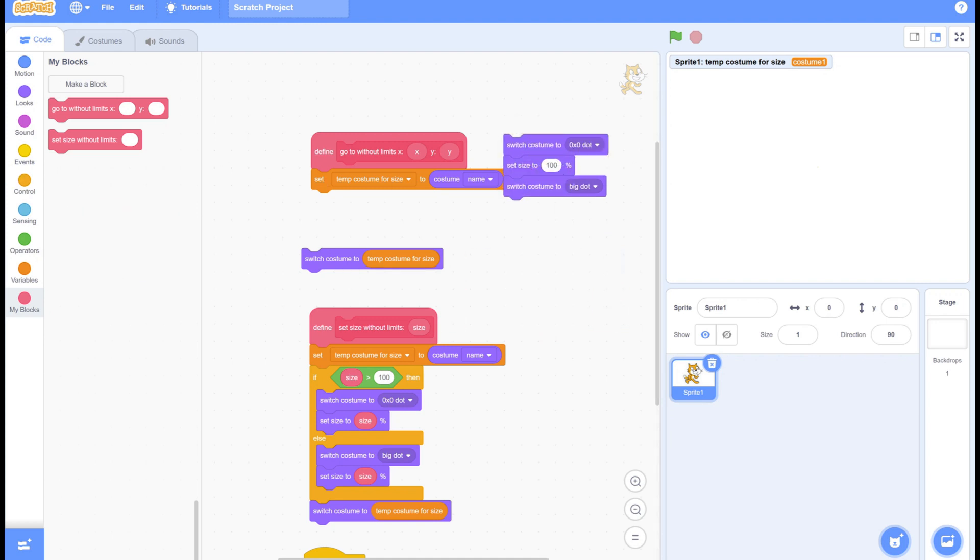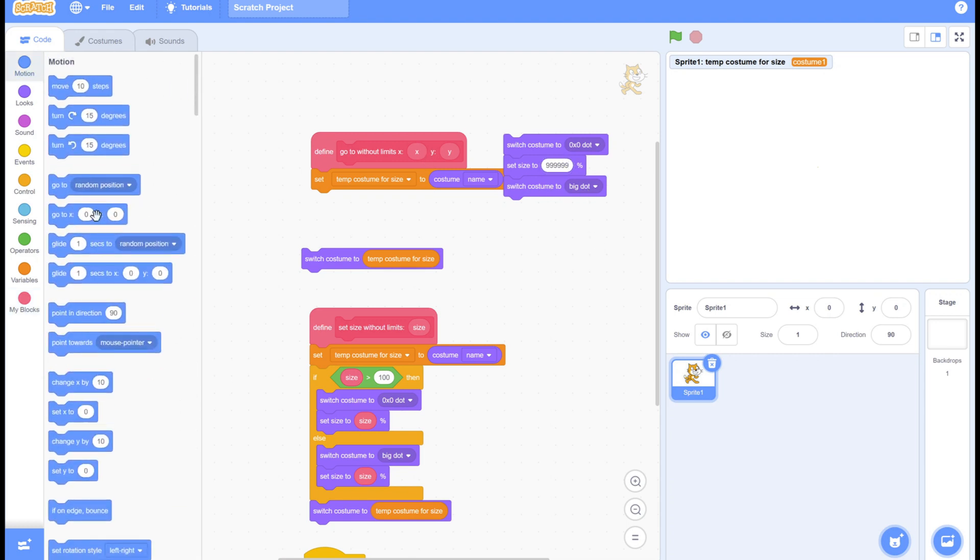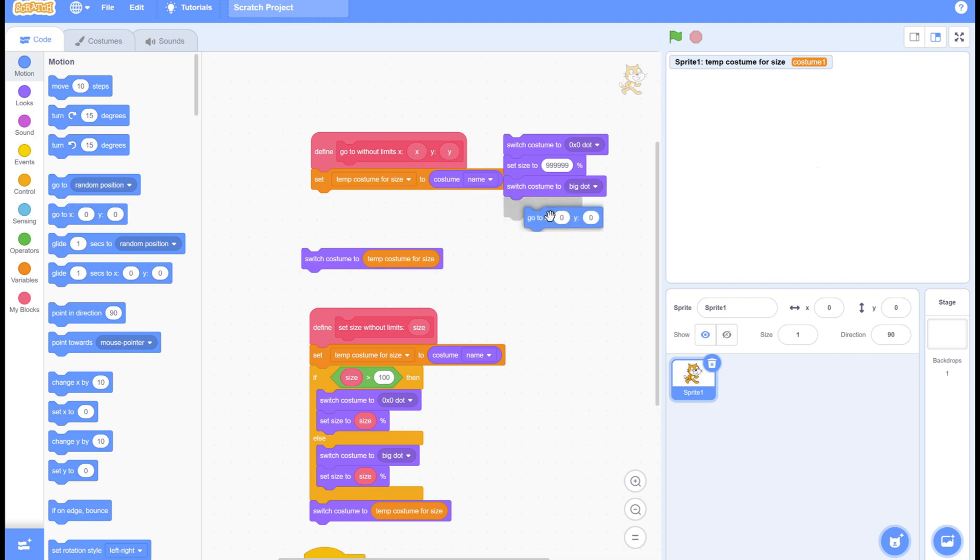It's similar to the size setup, but we want to have a super large sprite. Then we can use that to bypass the limits because of how scratch works.